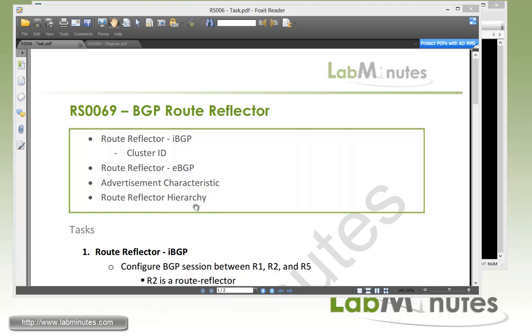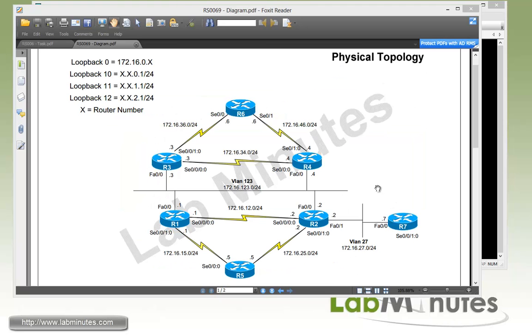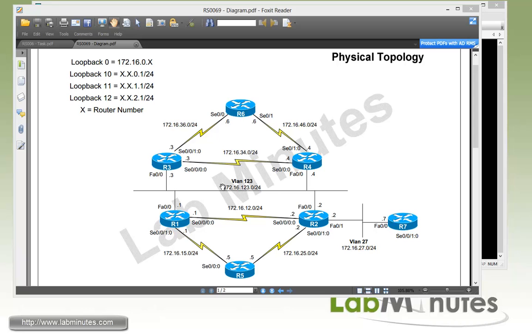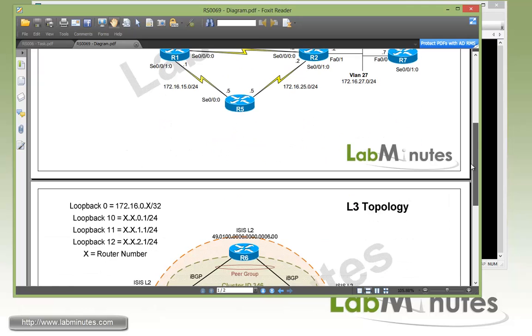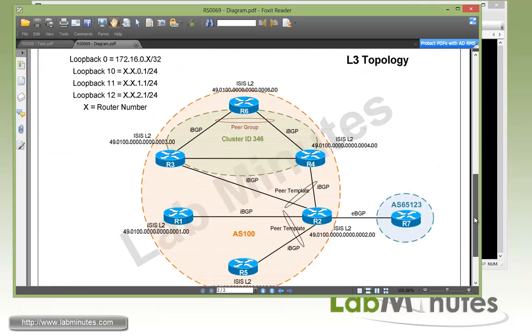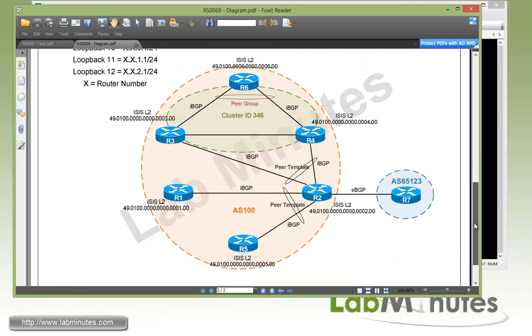We're also going to look at how to make your BGP deployment even more scalable using a route reflector hierarchy. Now for our physical lab topology, we have a full mesh point-to-point serial link between these two groups of routers, R3, R4, and R6, as well as R1, R2, and R5. And right here in the middle that interconnects the two groups of routers together is our VLAN 120. On the right-hand side here, we have also a VLAN 27 that connects R2 to R7.